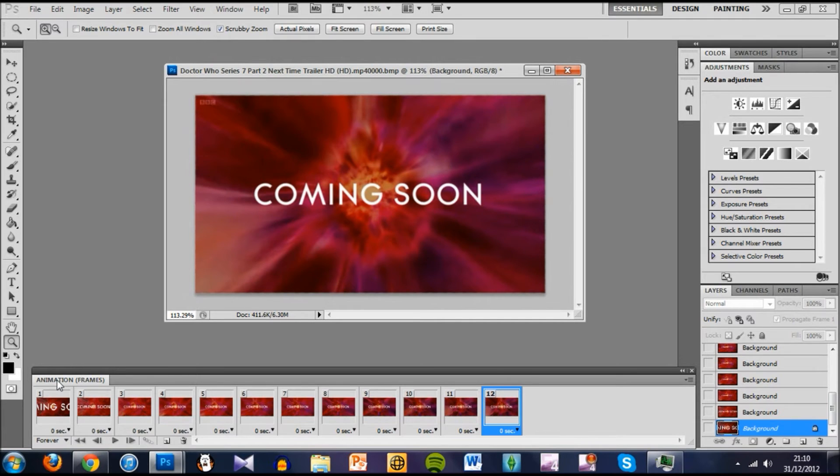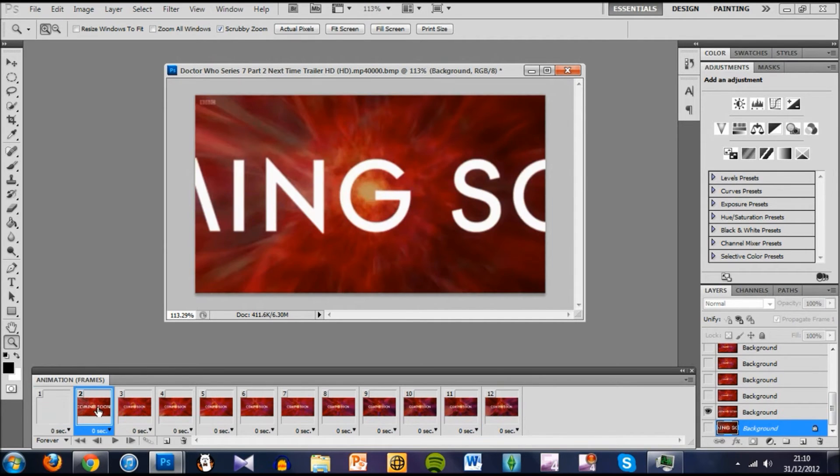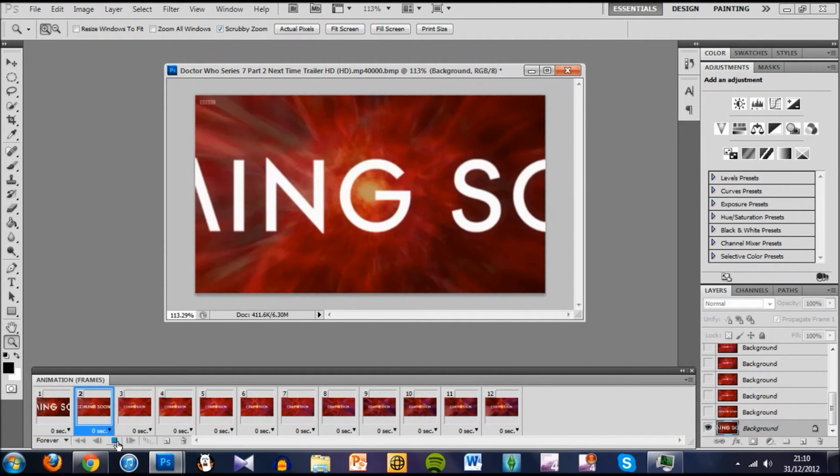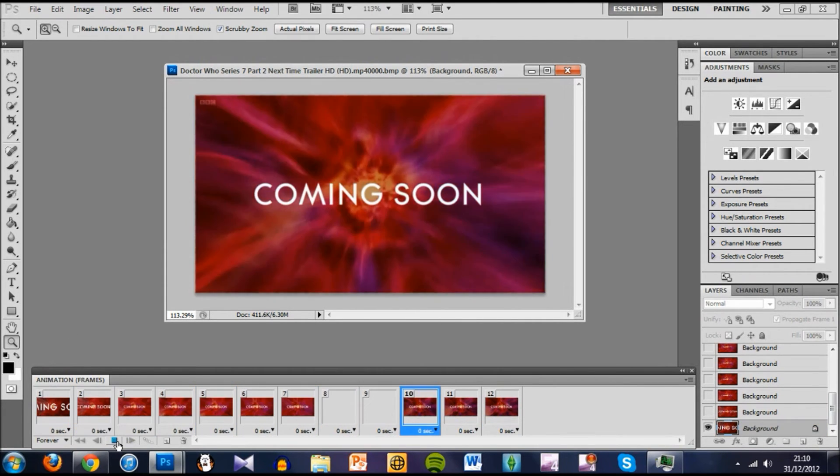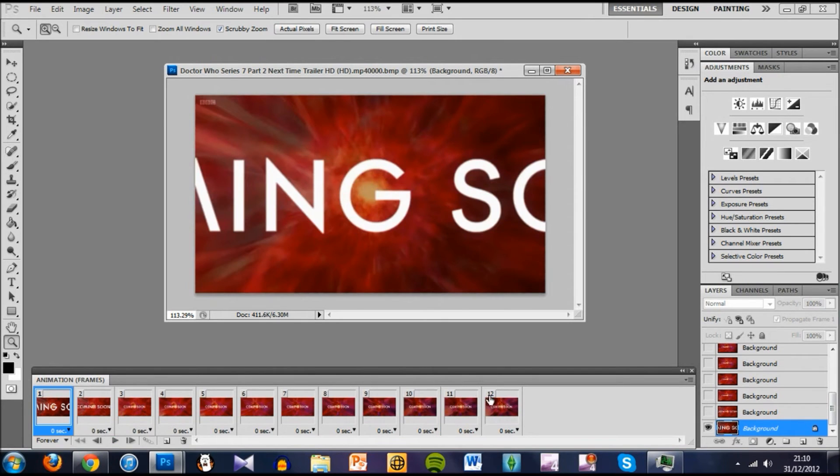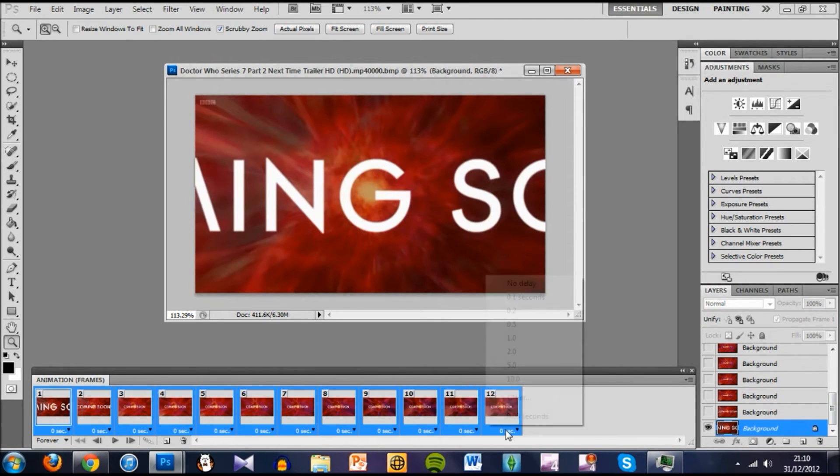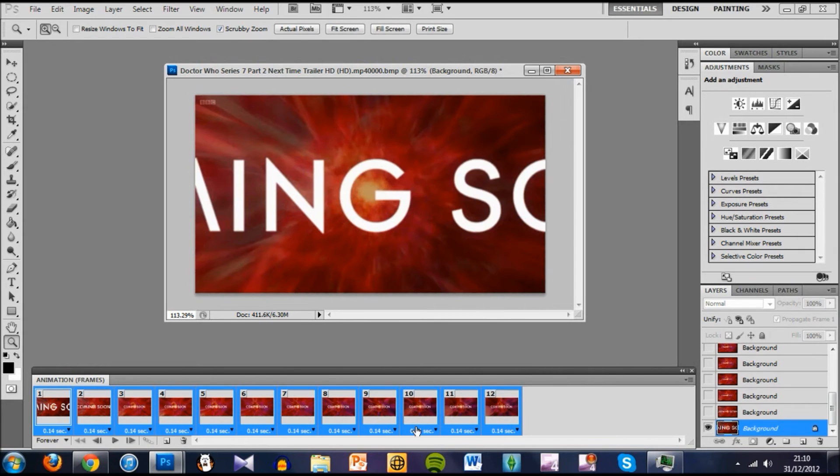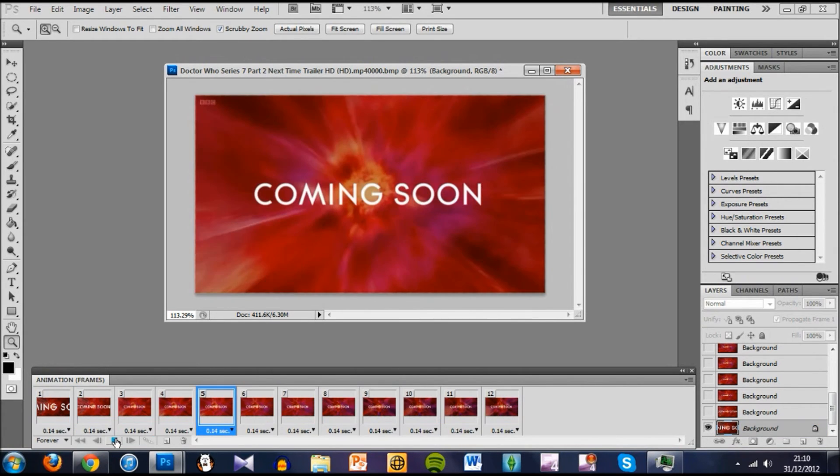Now we need to change the framerate because as you can see, zero seconds is too fast. So I would probably recommend doing it at about 0.14 seconds, which looks a lot better.